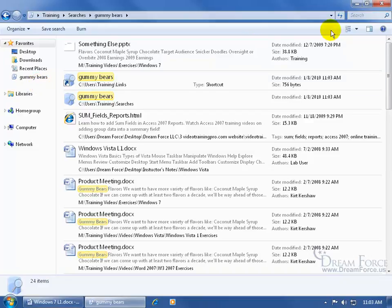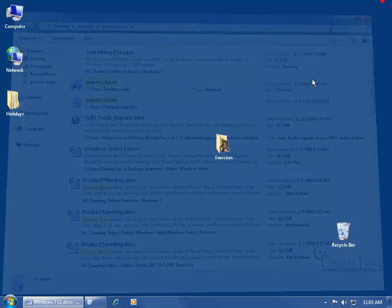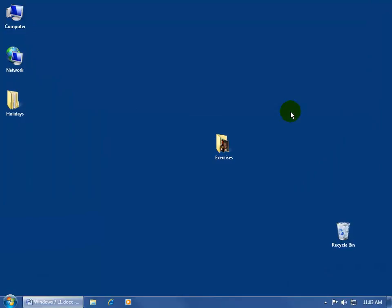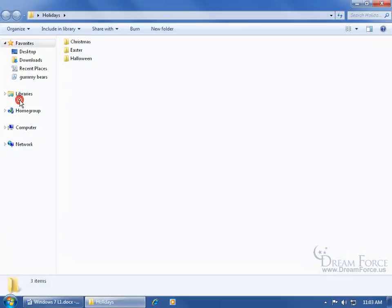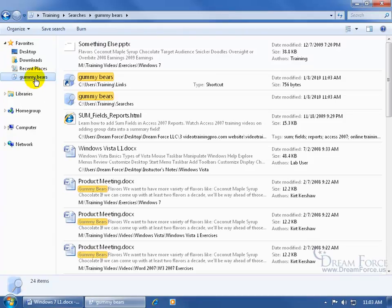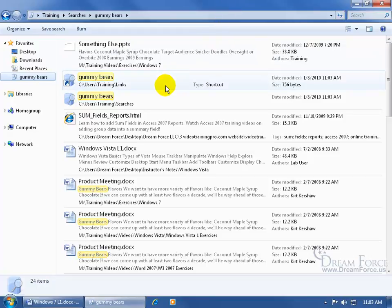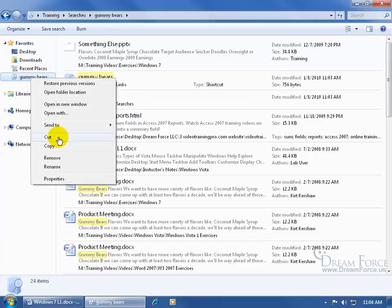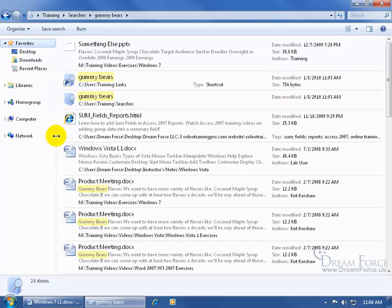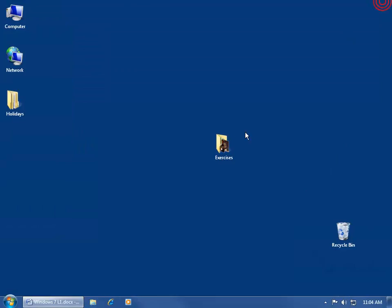If I close out of here and open up any folder on my computer, like holidays, there it is over here in the navigation pane. If I need to do that search real quick, click on it and it does the search, pulling up gummy bears including the shortcut. When I'm done with it, just right-click on it and say remove, and it removes it from my favorites.